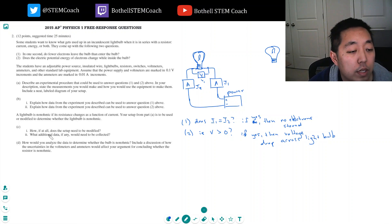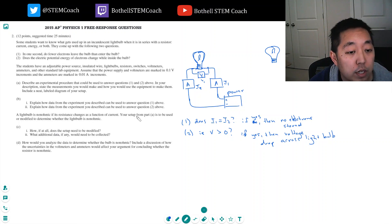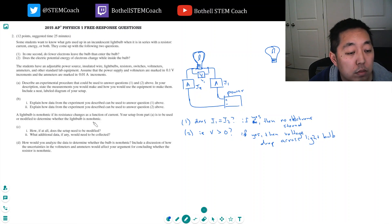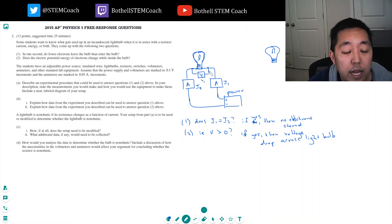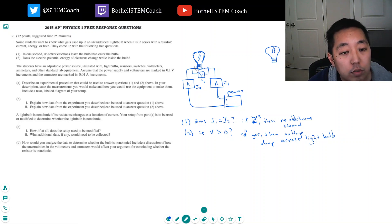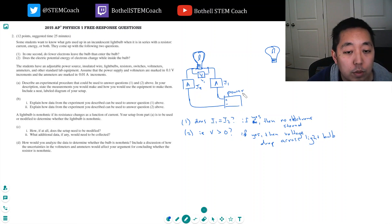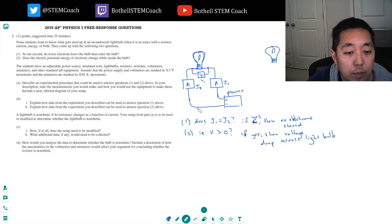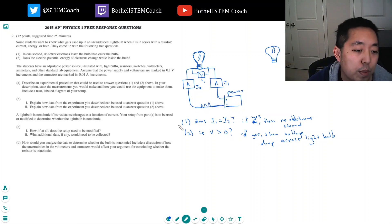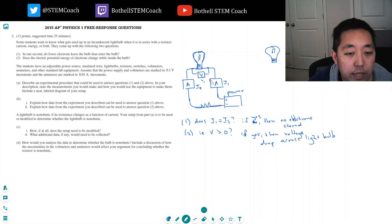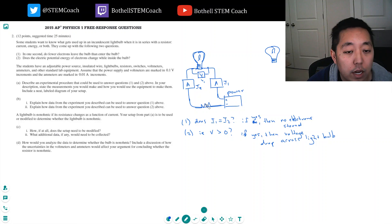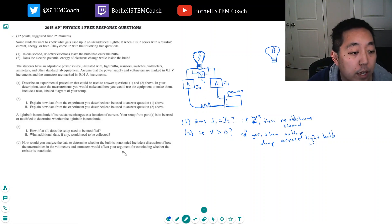How, if at all, does this setup need to be modified? A light bulb is non-ohmic if its resistance changes as a function of current. Your setup from part A is to be used to modify to determine whether the light bulb is non-ohmic. I don't need to modify it, but what I need to record is different currents. In the first experiment, I just had a fixed power value. Now I need to be able to adjust the power. So I might need to add a resistor here that I can change and adjust the value. So maybe that's the change I would make. And then I would record all the same data, but I would record each of these as I vary the resistance. So they would need to be paired up together.